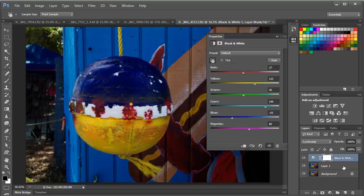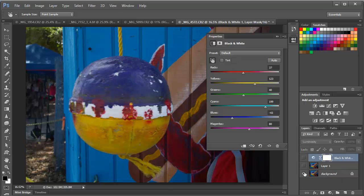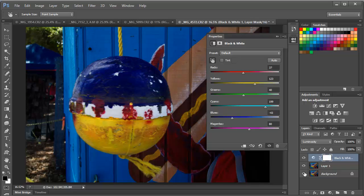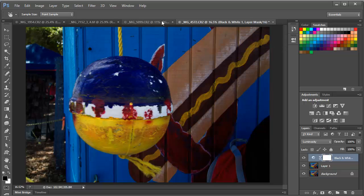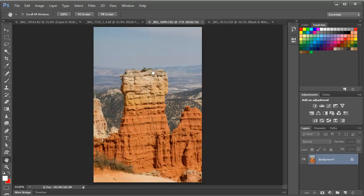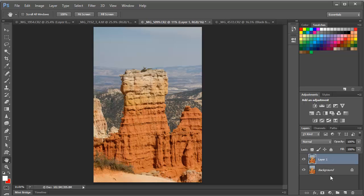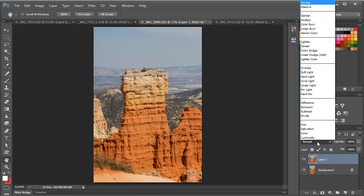And again, we have the before and the after. So a nice dramatic contrast technique. Let's go ahead and move on to a landscape picture. And here we're going to follow the same process.